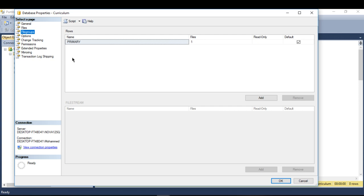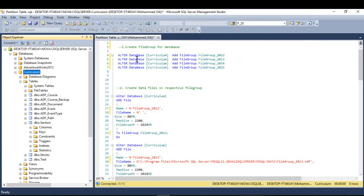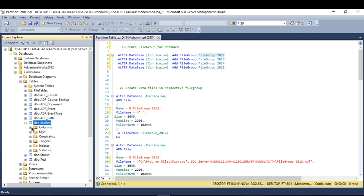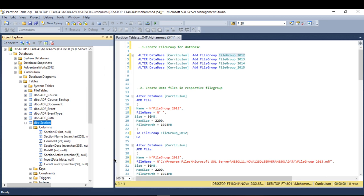You can create as many file groups as you want. To do that, you use ALTER DATABASE with your database name and then ADD FILEGROUP with the name you want to pick. I chose four file groups with these names because I'm going to partition my table based on a column called insert_date. Let me show you my table.